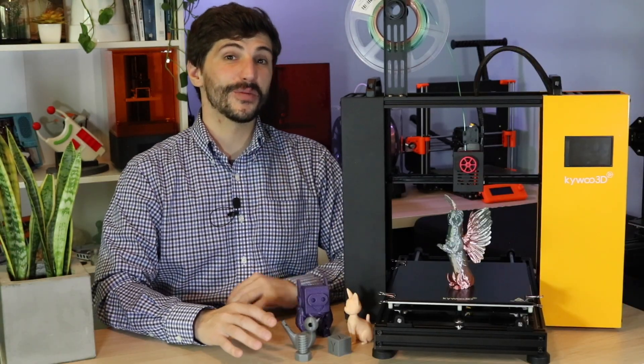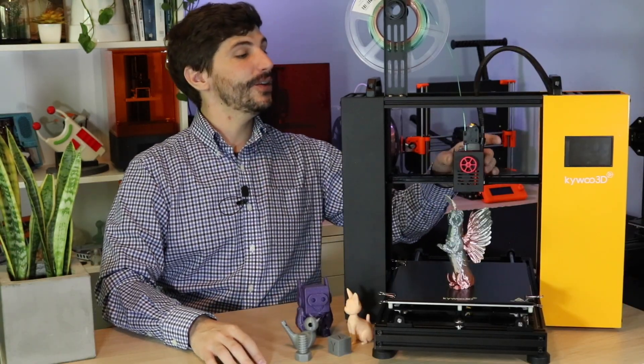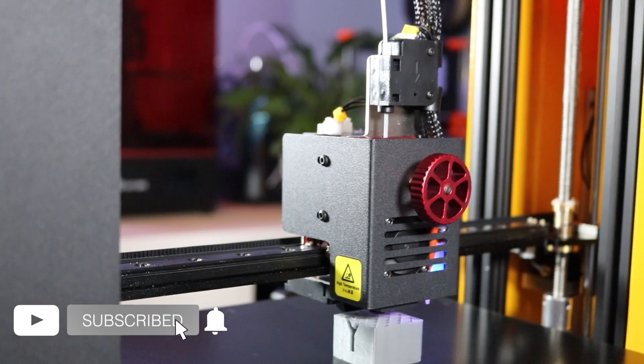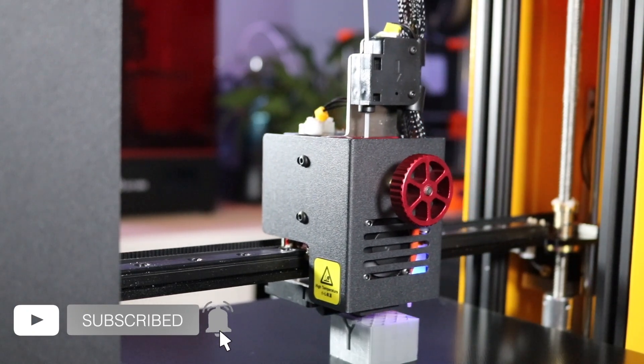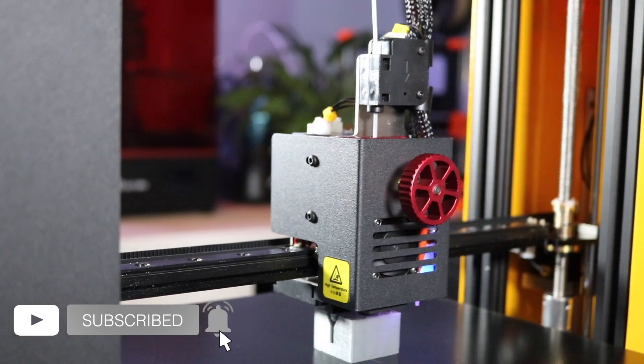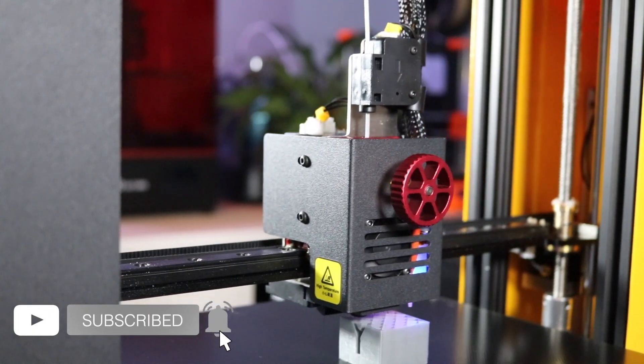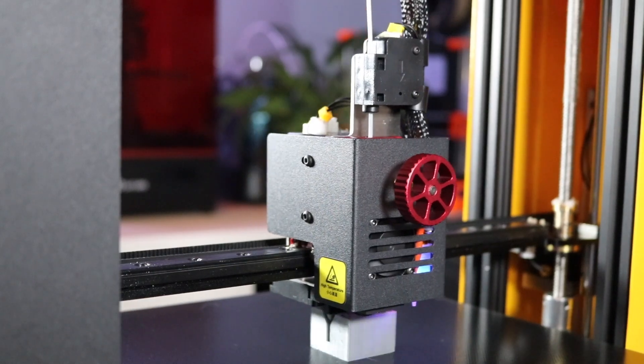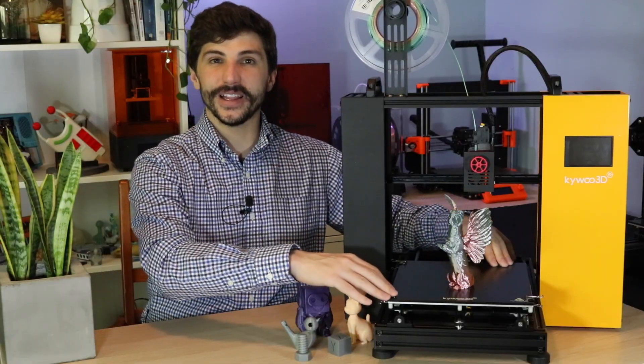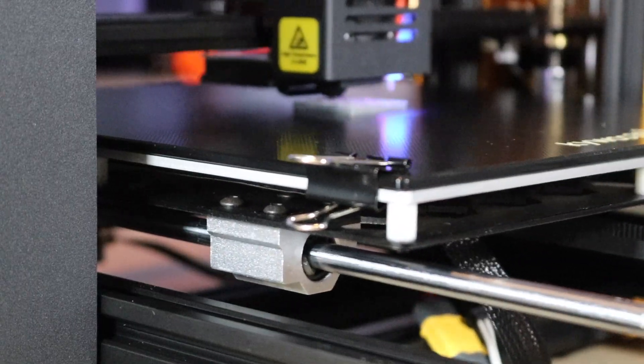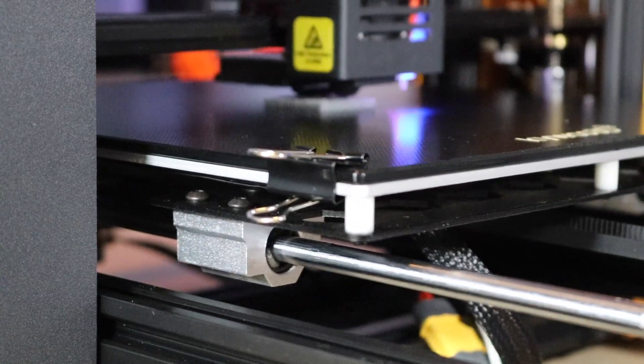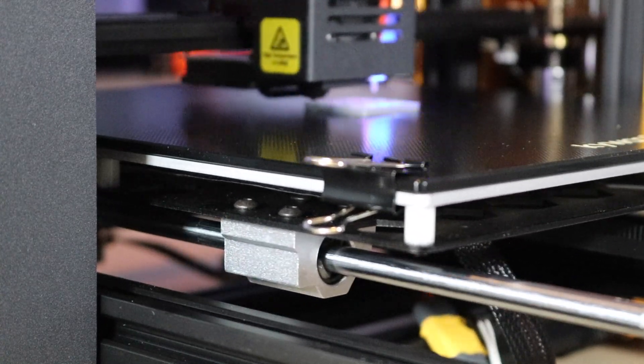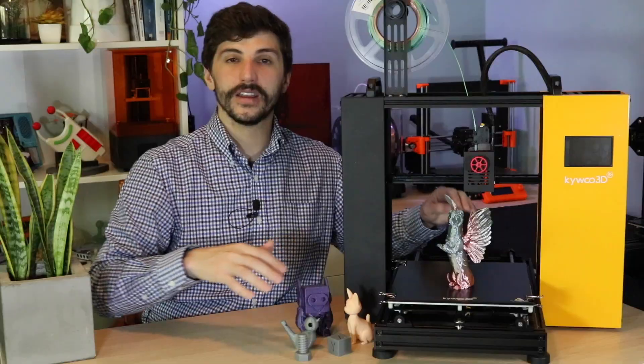The motion system on the Tycoon is also pretty unique. It uses a belt-driven linear rail on the X axis, which gives it a really smooth and repeatable motion. And the Y axis uses two dual smooth rods, which give it a lot of stability. I really like 3D printers that use two rods instead of a single one. It just gives the printer a bit more of a stable feel to it.